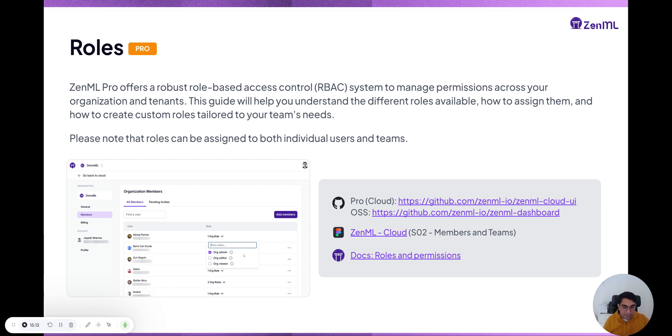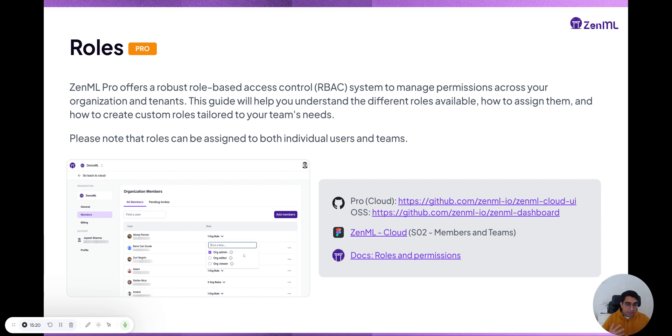Secrets and stack components are important examples of this. In the open source version, everybody can see everything — there is no centrally managed role-based access control.